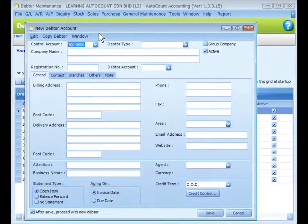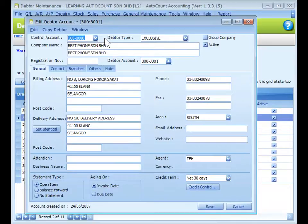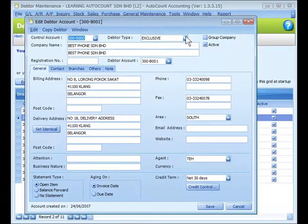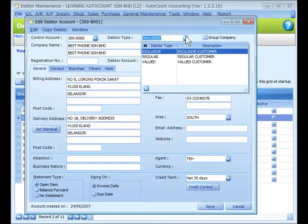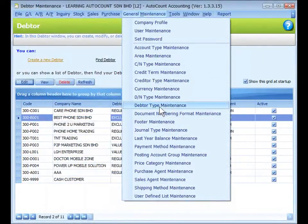This is the screen for creating a new data account. I will use one of the created accounts to explain. First, you choose the control account for this data and the data type. The data type is for report filtering purposes and is maintained at General Maintenance Data Type Maintenance.